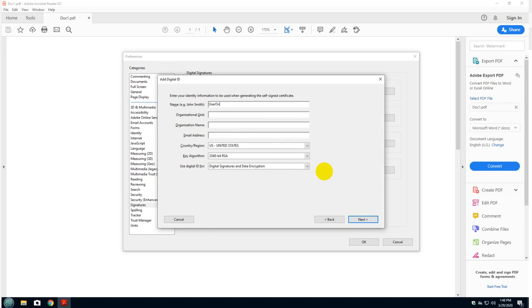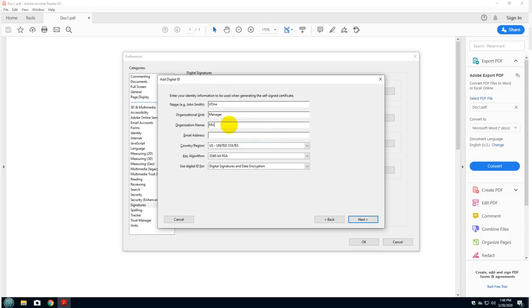I'm going to change it to U initial and then one for the purpose of this exercise. Organizational unit, I'm just going to call myself a manager. And for organization, I'm going to say, for example, Microsoft.